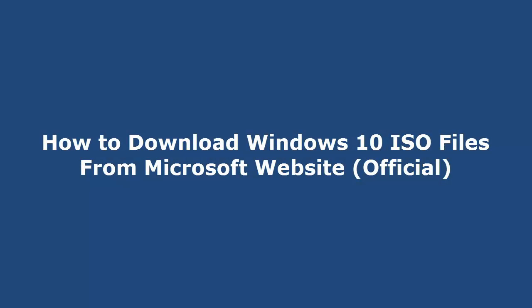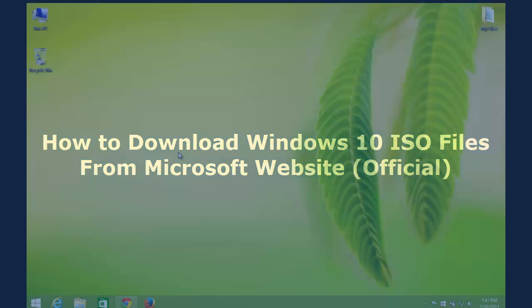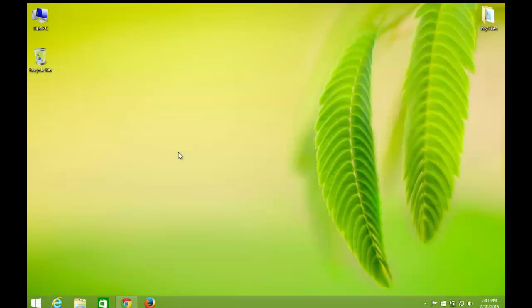Hi, in this video we show you how to download Windows ISO file from Microsoft's site. This will help you if you are looking to perform a clean install instead of upgrading from Windows Update. Let's start.